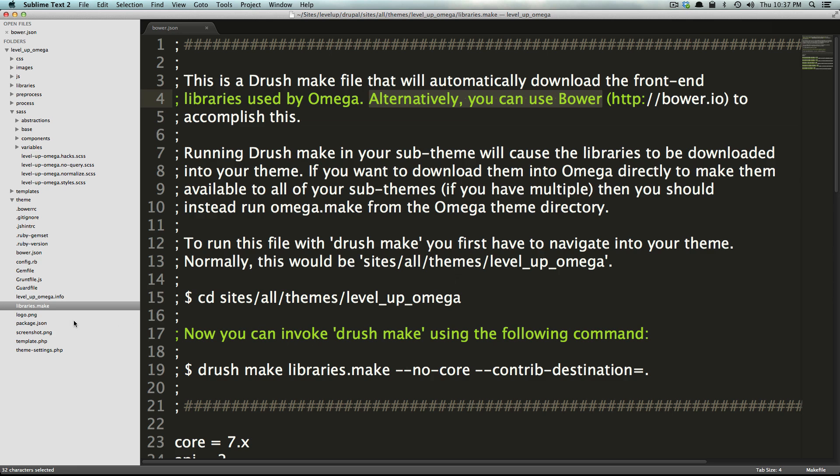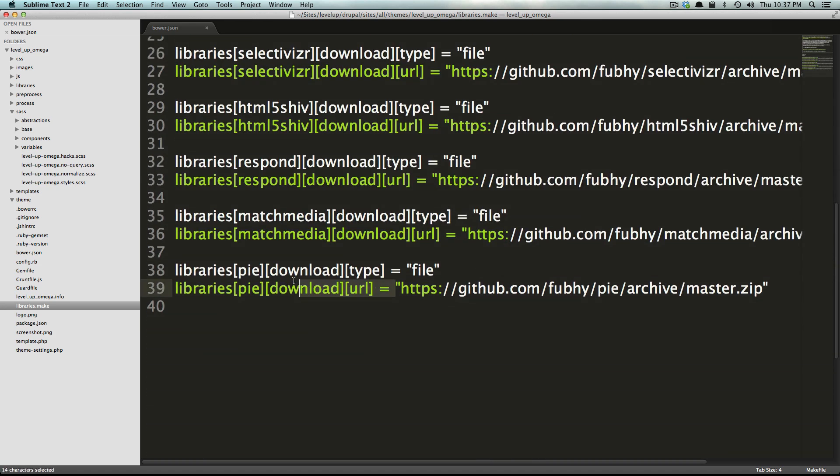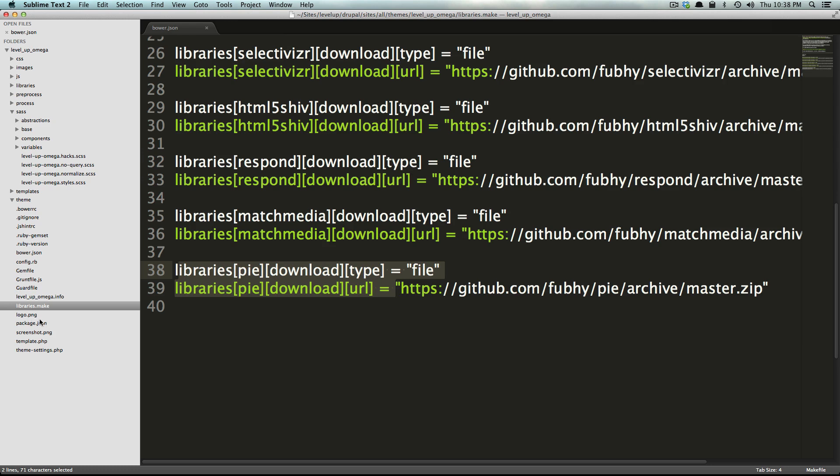If you're familiar with bower you can use bower, if you want to use drush make go ahead use drush make. You can add libraries to this file and perhaps create your own sub theme of omega that when you run your make command it's going to go and get these libraries that you use for your particular sub theme. It's really powerful.